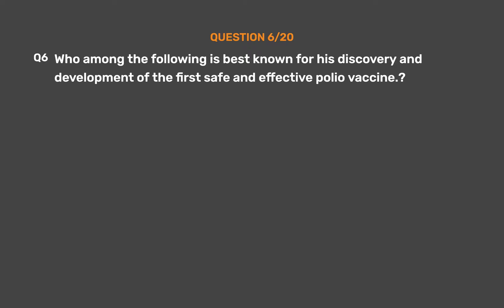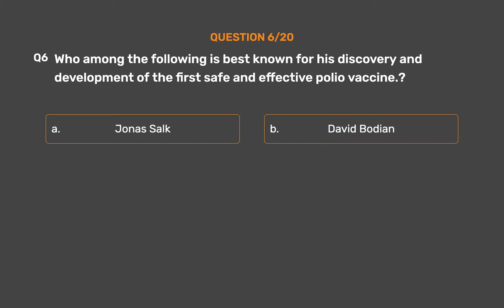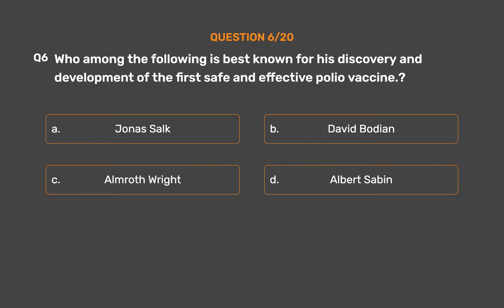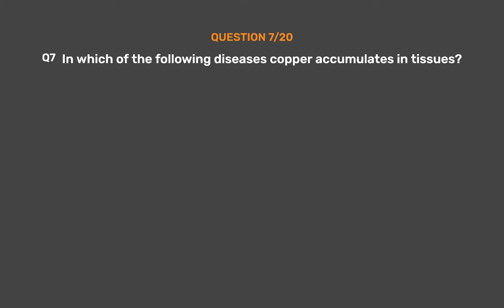Question number six. Who among the following is best known for his discovery and development of the first safe and effective polio vaccine? Option A: Jonas Salk. Option B: David Bawdian. Option C: Almroth Wright. Option D: Albert Sabin. The correct answer is Option A: Jonas Salk.